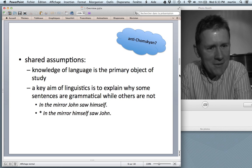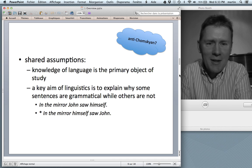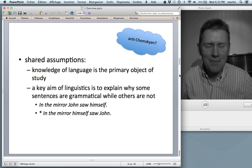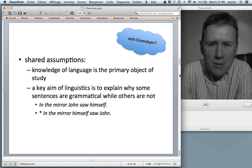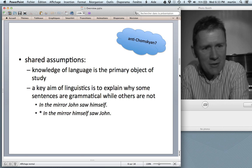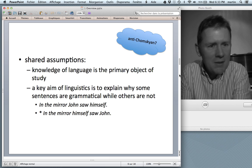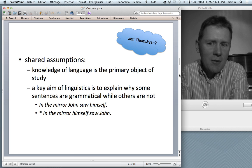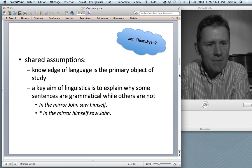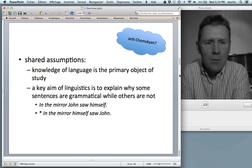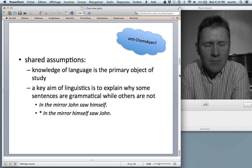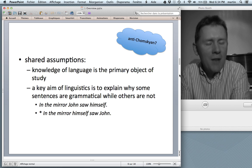If you listen to cognitive linguists, you might get the idea that cognitive linguistics is so anti-Chomskyan — it's the definition of anti-Chomskyan. But if you look a bit deeper, it actually emerges that there are quite a number of shared assumptions. Things that generative linguists and cognitive linguists basically agree on. For instance, they agree that the knowledge of language that a speaker has is the primary object of investigation. We want to know what does a speaker know when they know a language, and we want to build a working model of that knowledge.